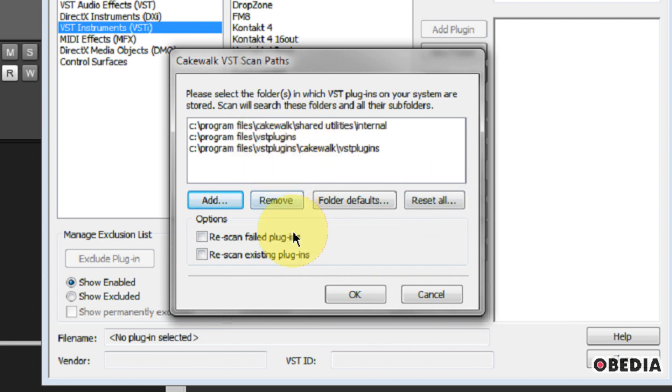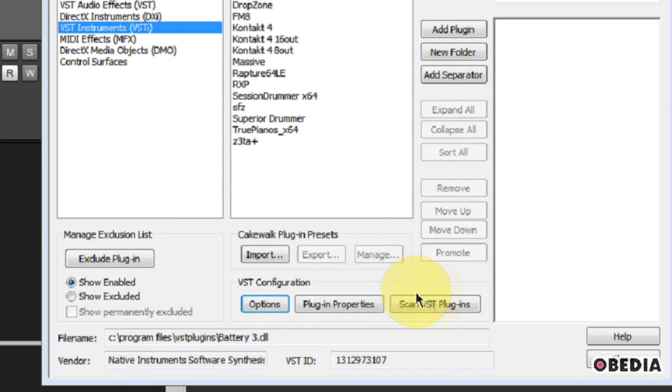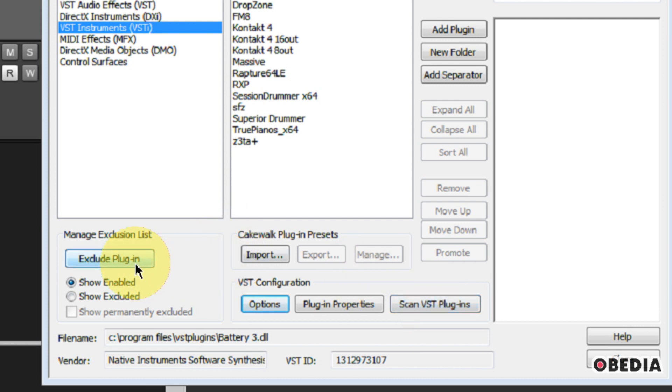Hit OK, and that location is going to be added to the list right here. And when you've done that, you can go ahead and hit OK. And then what you're going to want to do is click on Scan VST Plugins. This will re-scan all of your VSTs, and it will make sure that everything is working properly.